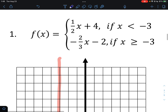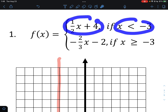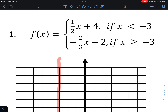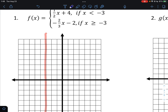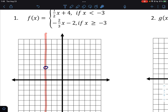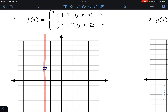We can take -3 and put it into the first equation: we get -3/2 + 4 = 2.5. So the point is (-3, 2.5), but it gets an open circle because this piece is not equal to -3. Then we can either plug in more values less than -3, or use the slope of 1/2 and go down 1, left 2 repeatedly to extend the line to the left.